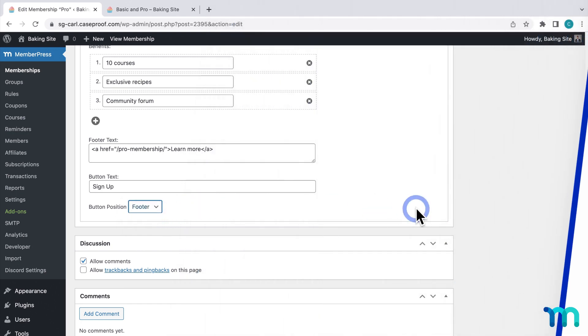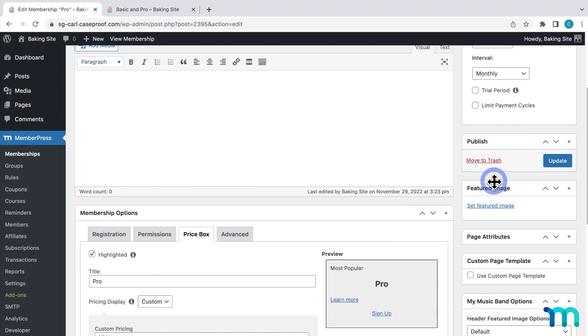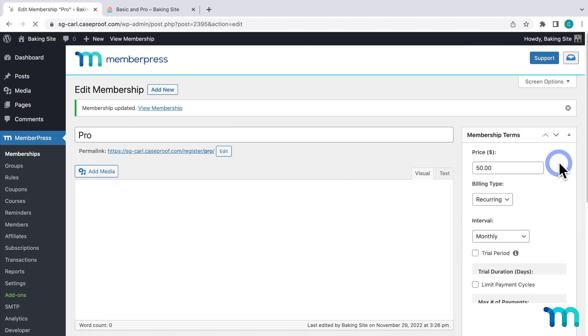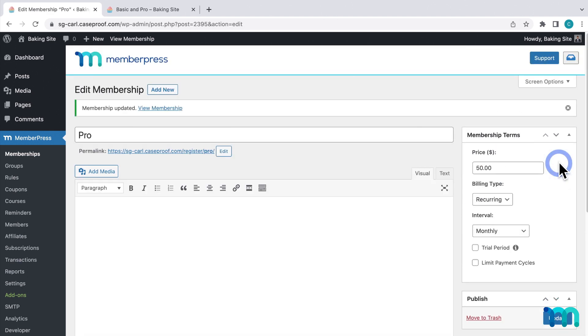Okay, so when you're done editing the price box, just be sure to click update here to save the changes. And now my price box is saved.